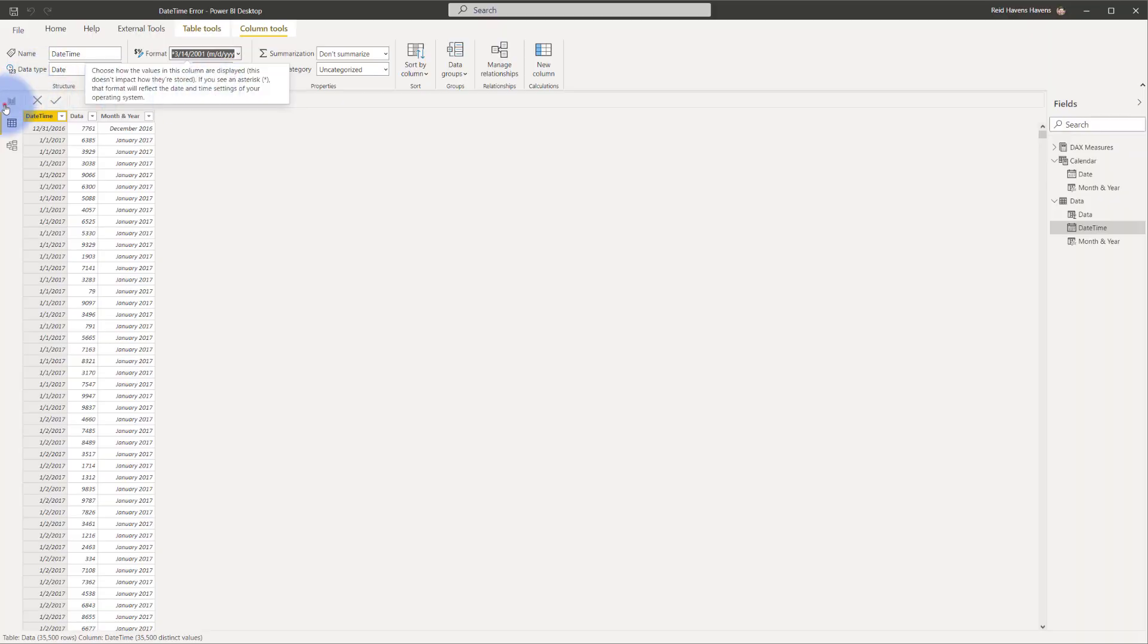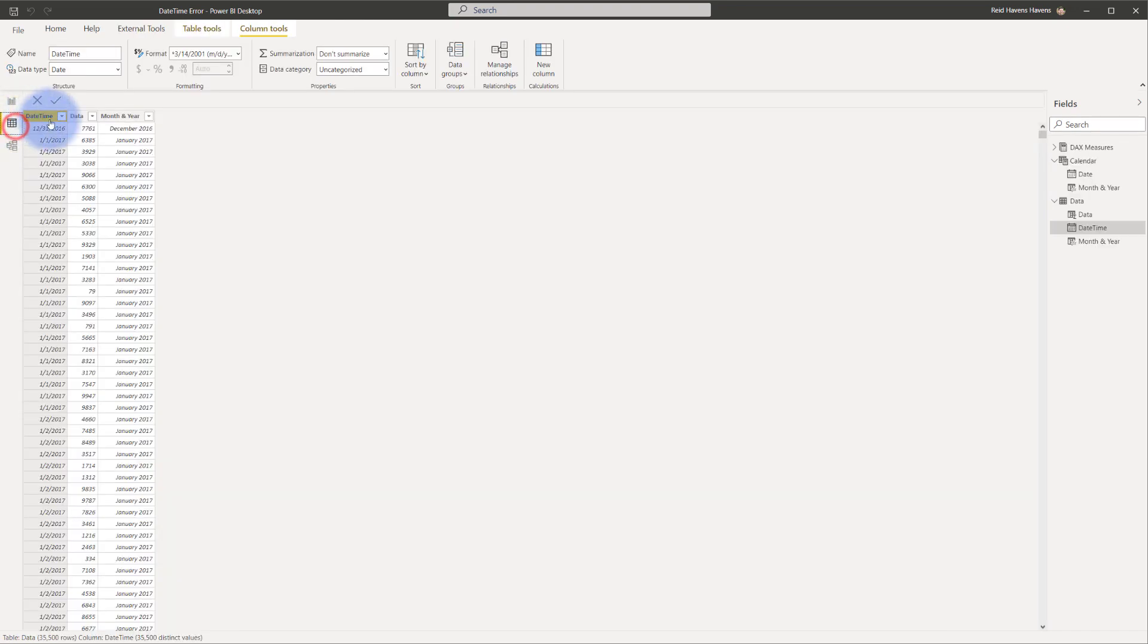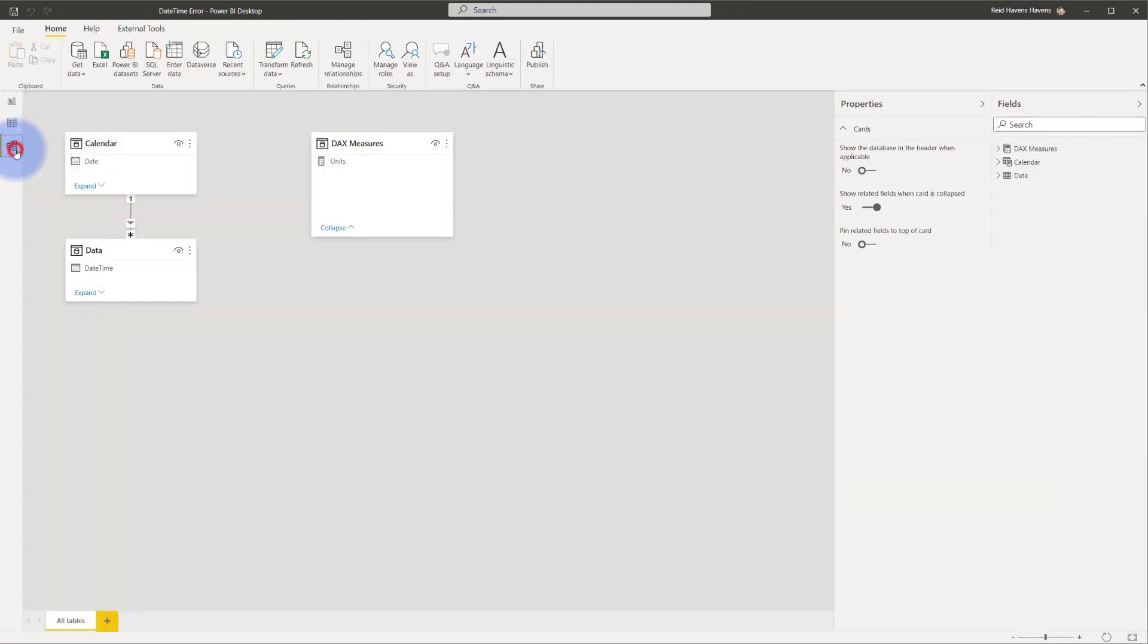Come back to my model view, notice that this is still broken. I've confirmed that both of these are a date data type and I've also confirmed over here in the model view that there is a relationship between the two. They are the same data type.